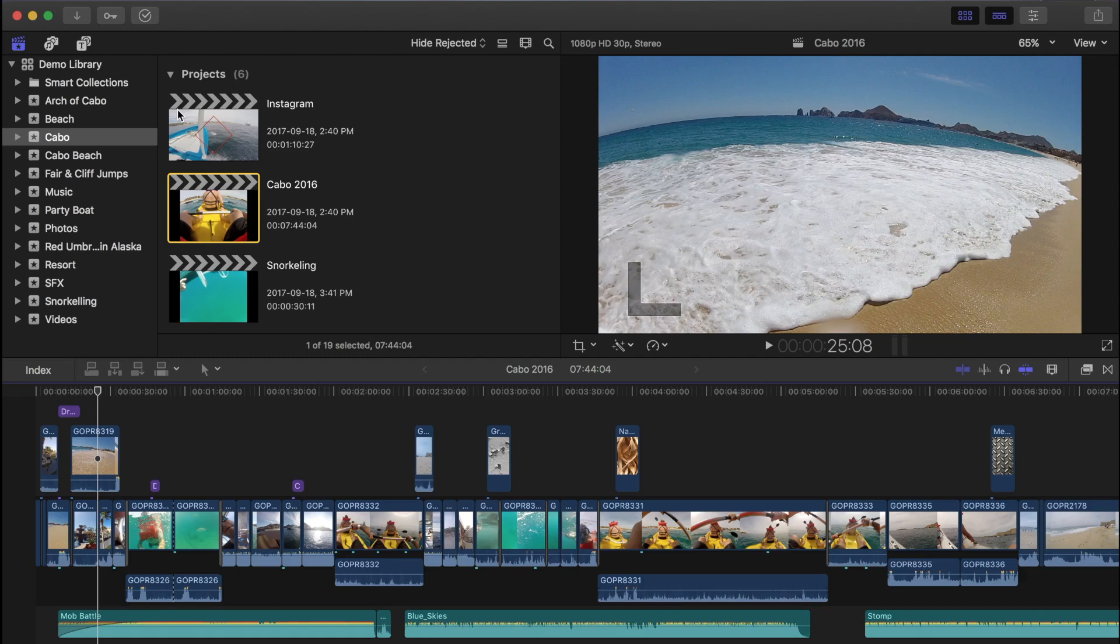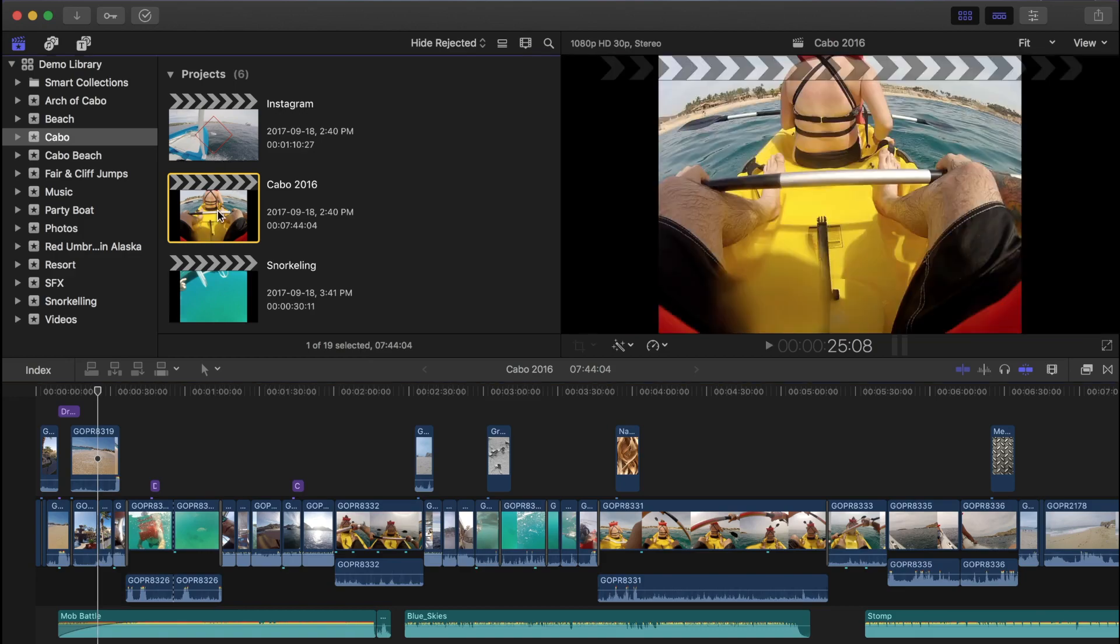First thing I want to start out with, is archiving a finished project. This is the most space efficient method of archiving your media. When you move a project to an external hard drive, only the project and the clips that are used in that project are moved. Any clips not used in that project are left behind.